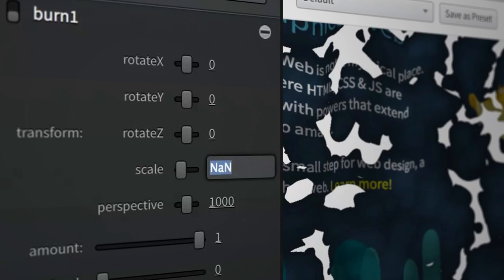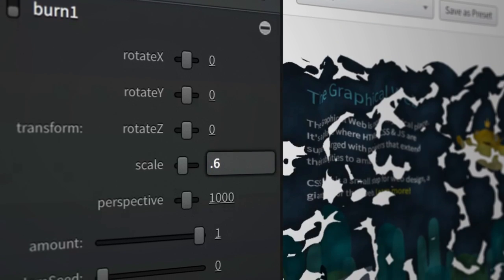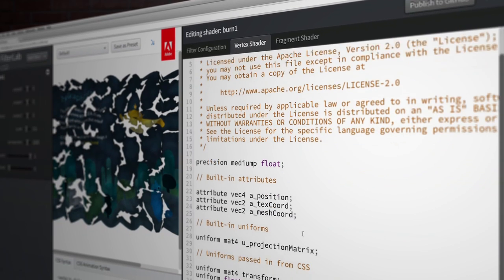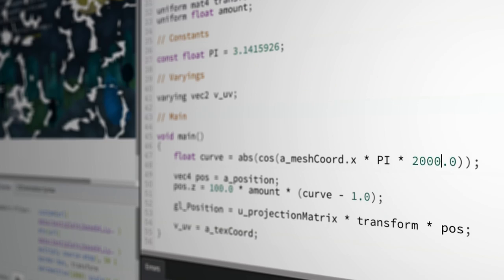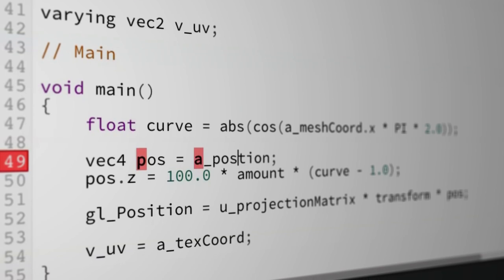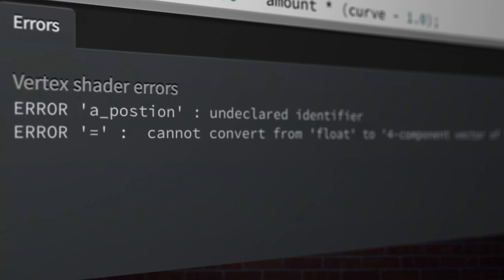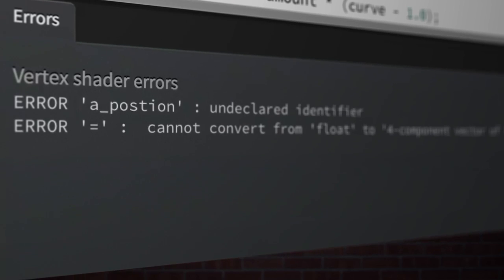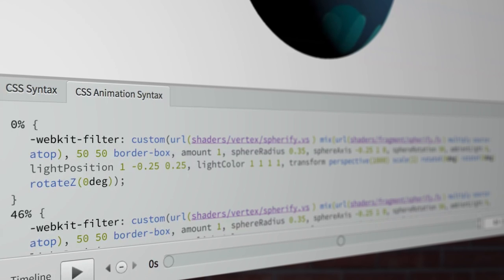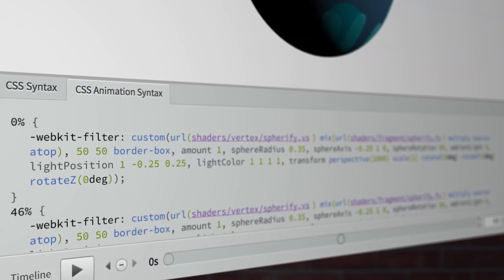One of the coolest features about Filter Lab is the fact that you can write custom shaders within it. It has a little code editor that gives you real-time feedback visually as you're coding. We have two views — one is just for the exact frame that you're working with, and also an animation view where you get the whole animation code that you can copy and paste into your CSS file.